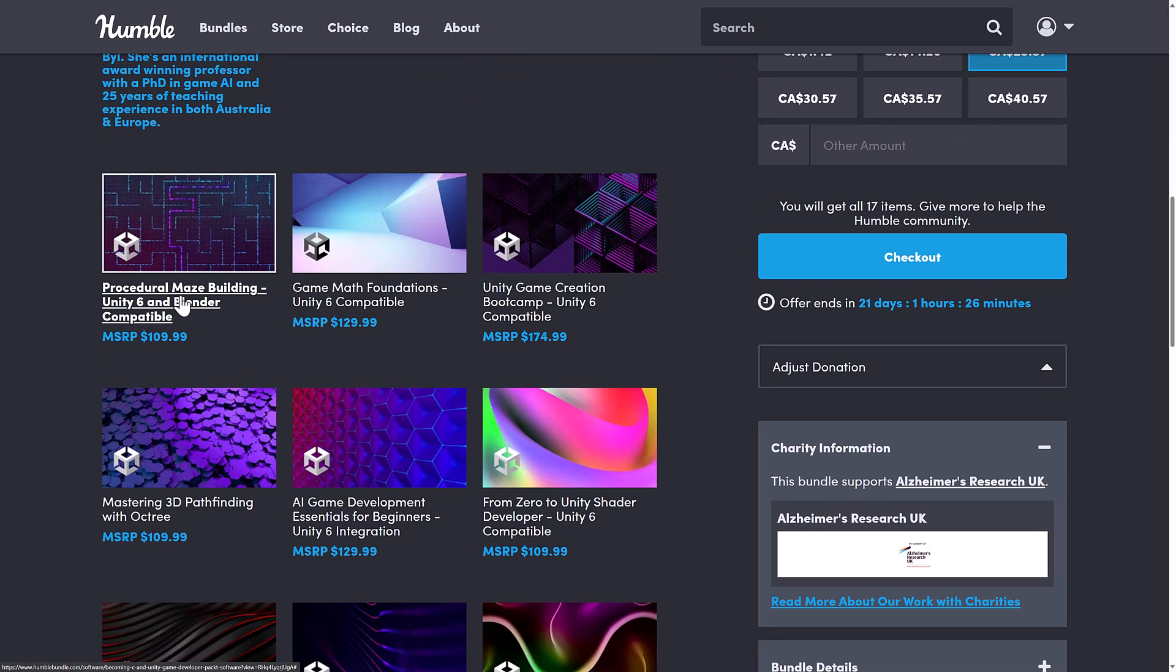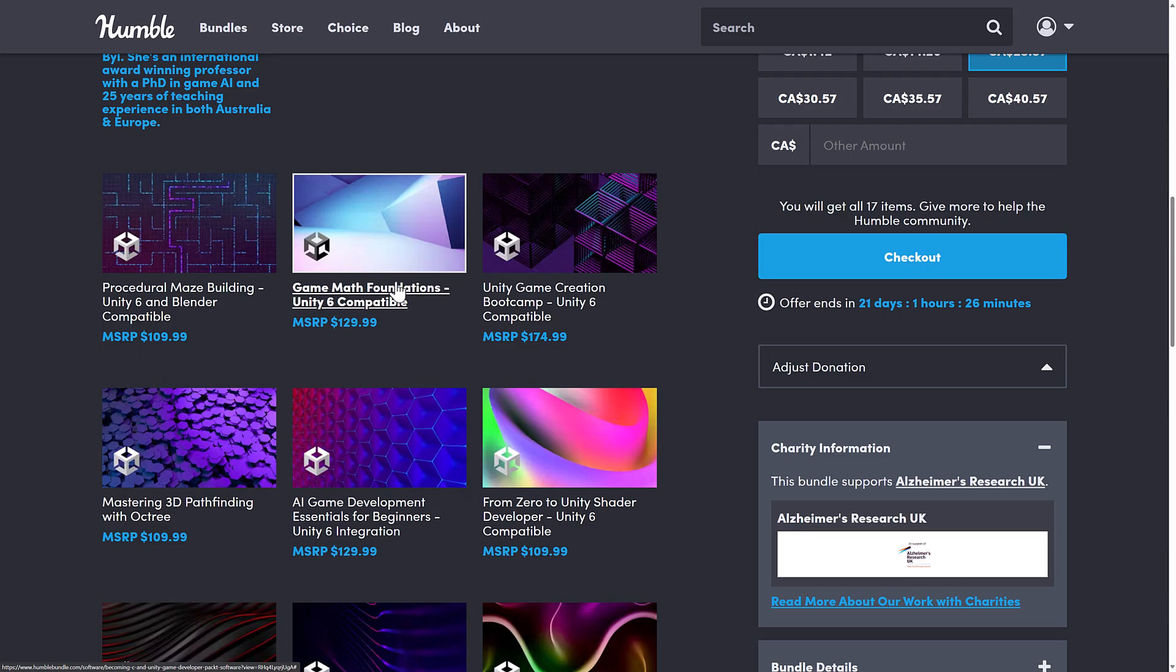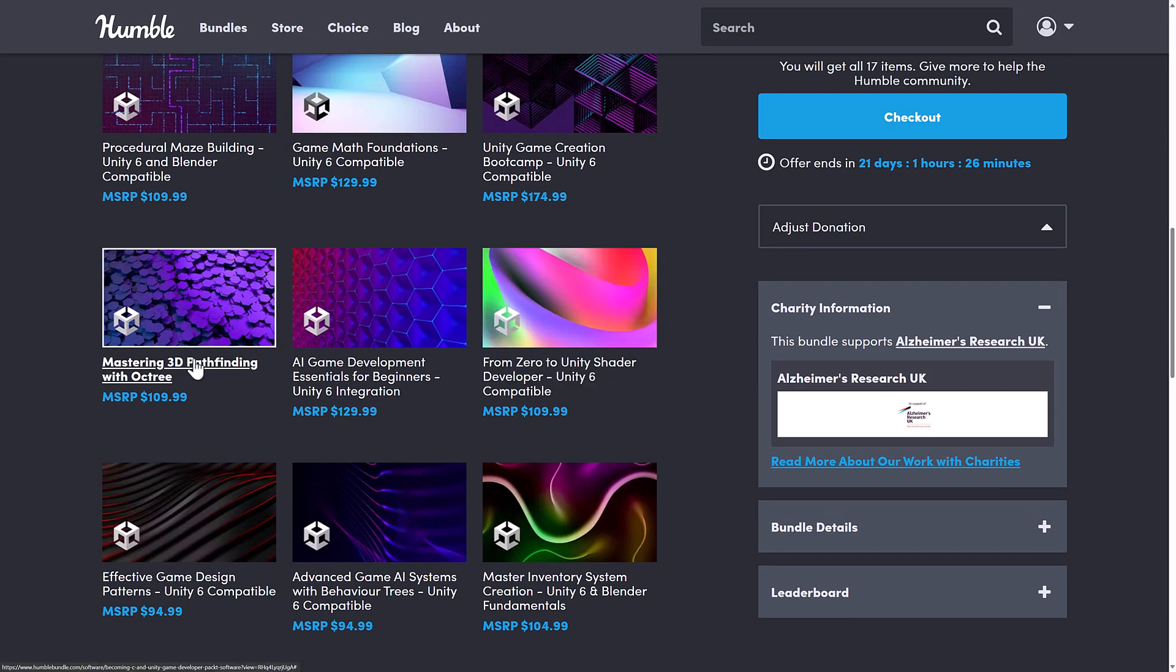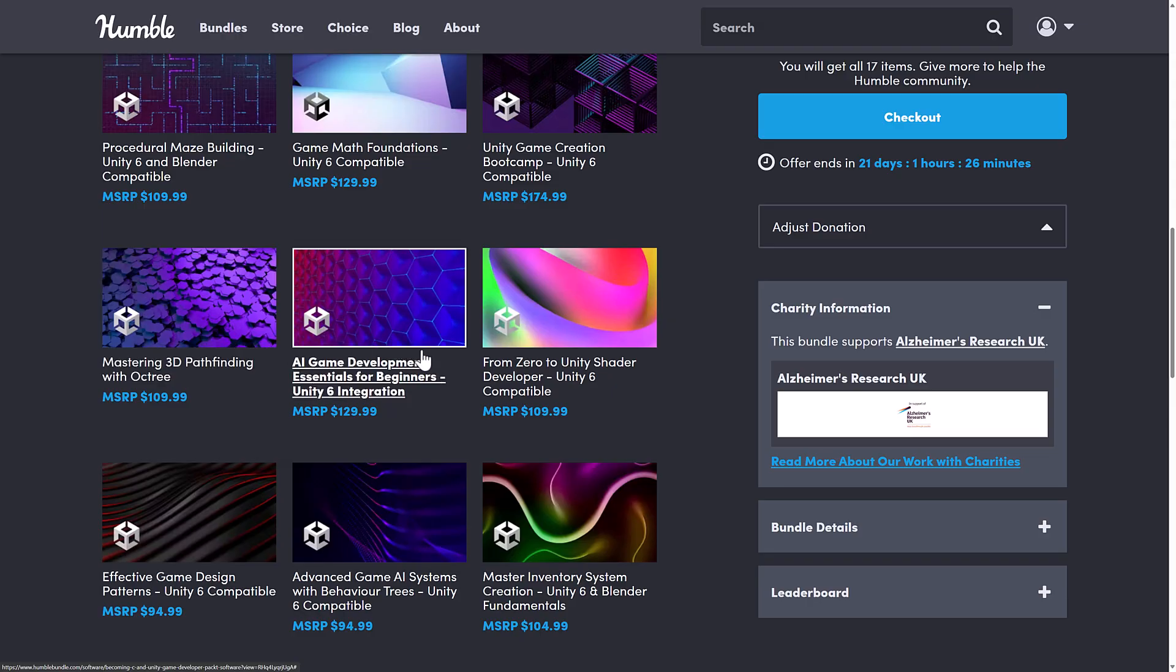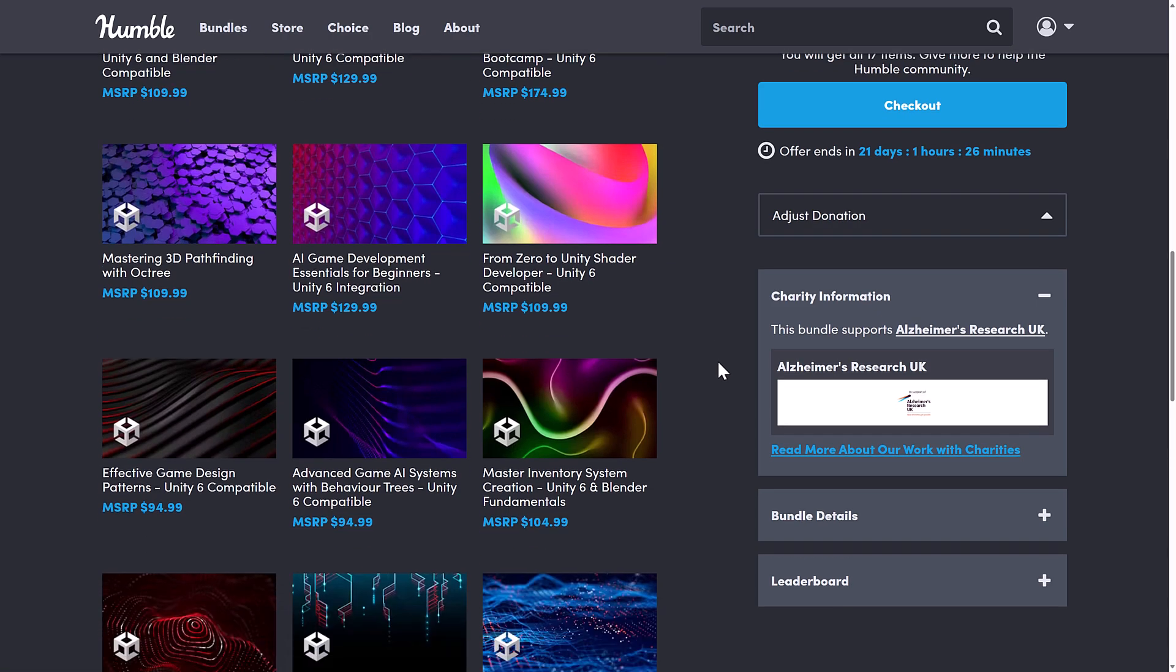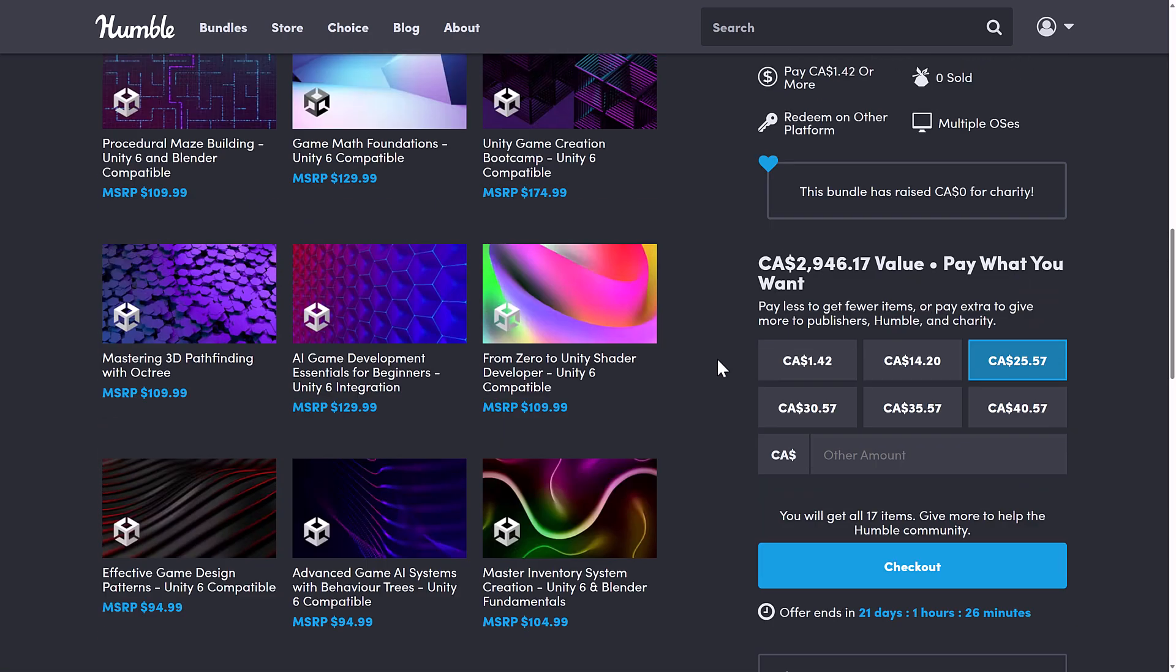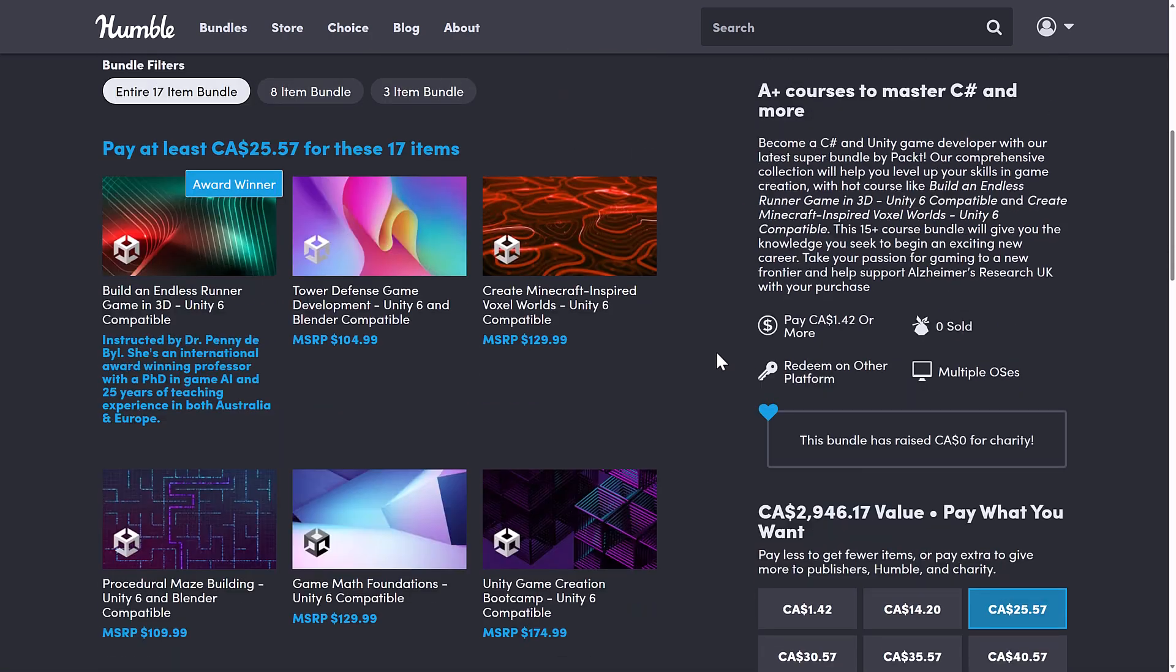...procedural maze building, the game math foundations, Unity game creation boot camp, mastering 3D pathfinding with Octree, and AI game development essentials for beginners, 0 to Unity shader development. And I think I'm overlapping at this point in time.